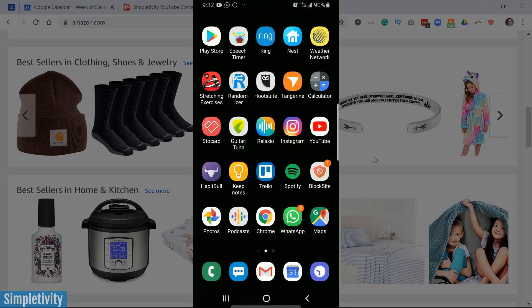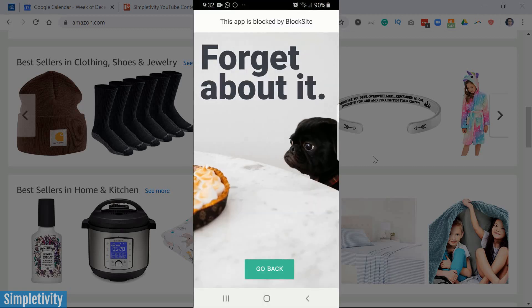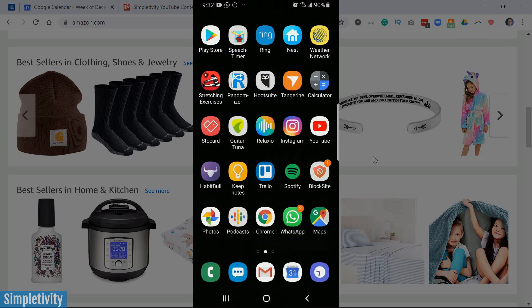So let's go back out and let's say I'm in the middle of my workday and I want to watch some videos. I'm gonna click on YouTube. Forget about it. This app is blocked by BlockSite. So I can't access it right now because I've added it to my BlockList.